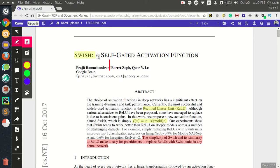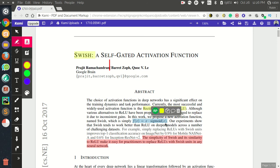Another property of Swish is that it is a smooth, non-monotonic function defined by the formula: x times sigma(x), where sigma(x) is the sigmoid function. It's very simple — just the sigmoid of x multiplied by x.